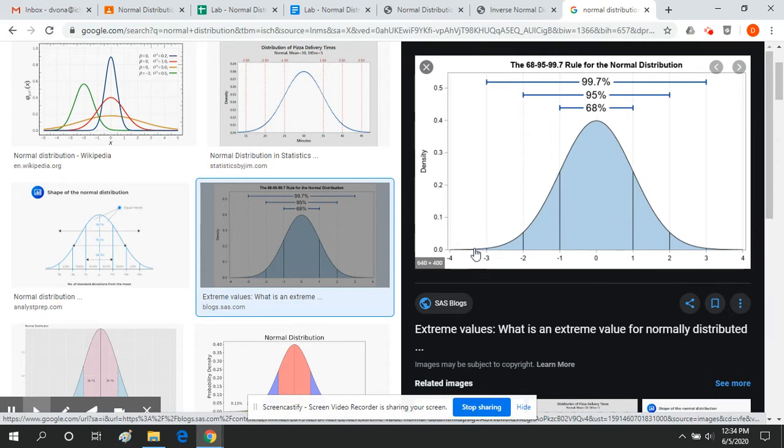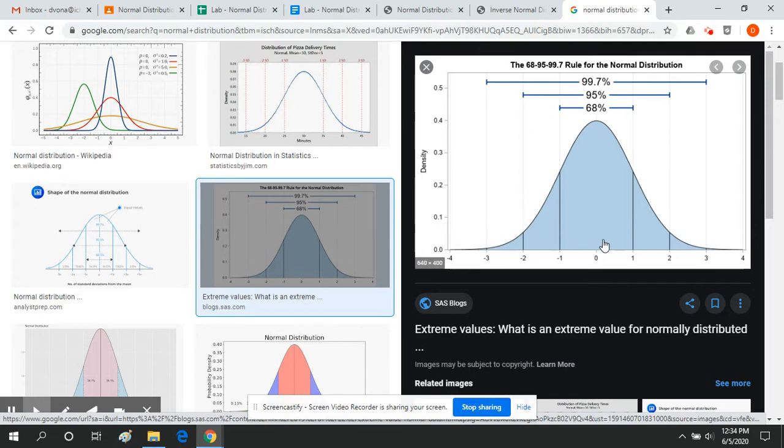Now, you might be saying to yourself, well, right now this is just kind of common sense. Yes, but the normal distribution is going to allow us to be a little more exact in our estimates. Instead of saying more people are going to hit 270 than 300, we can say actually I think 11% of people are going to be 300 or above, or I think 2% of people are going to be 230 or below.